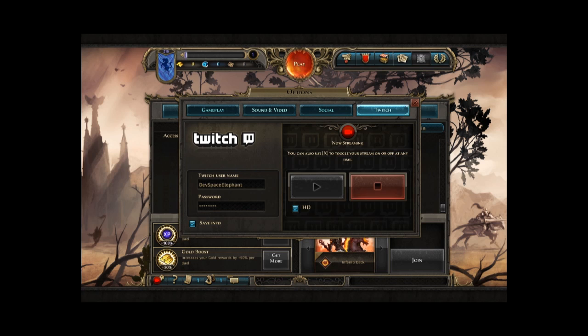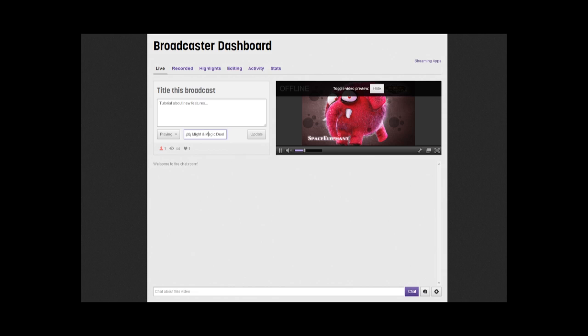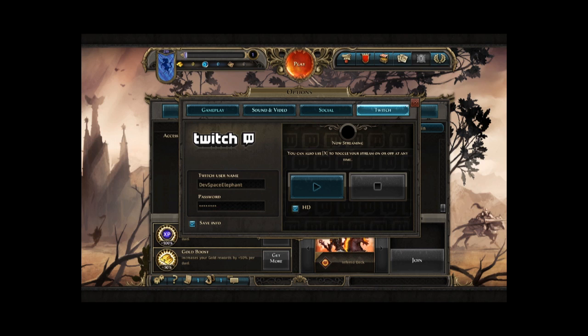So, when I'm done, I go back to the game. I click the stop button. And when I go back to my dashboard, it's back to the offline screen. That's awesome.